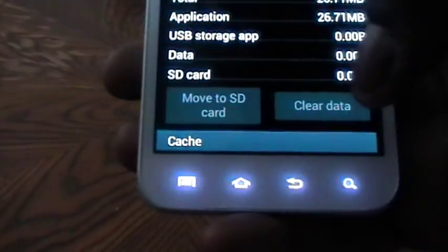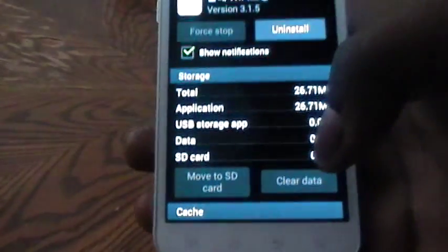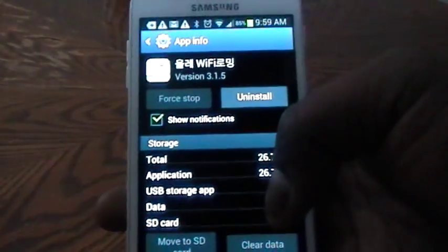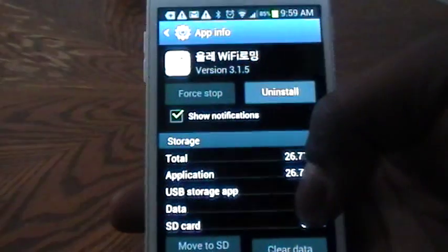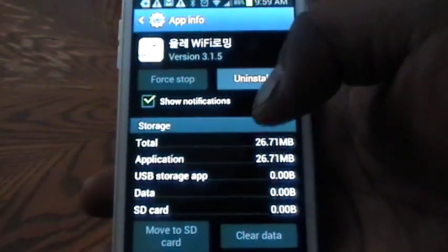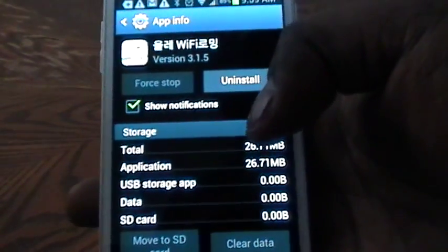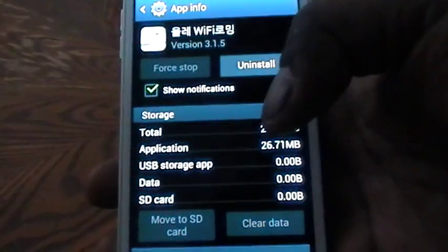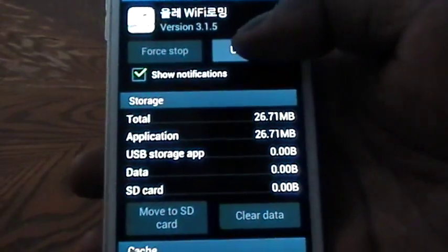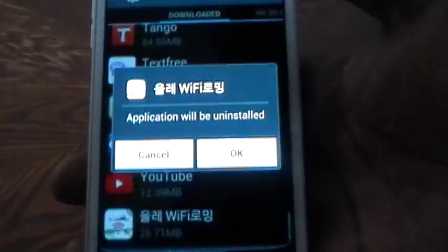So we tap on it. It's actually in a different language, not English — the version that I have. It's basically a Wi-Fi application that helps you to give off Wi-Fi. From here, we tap Uninstall.